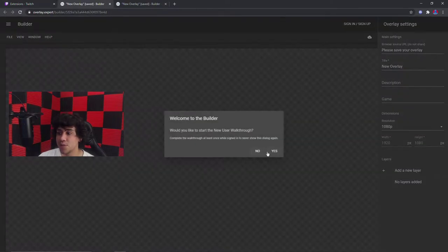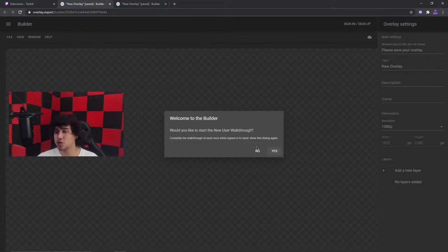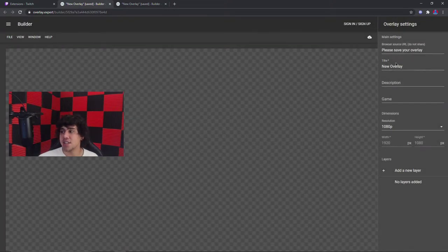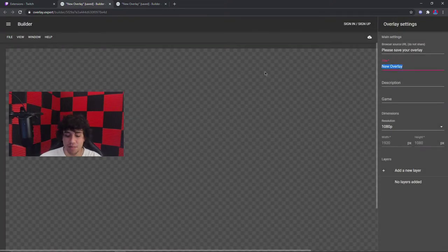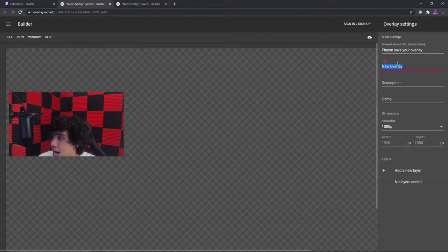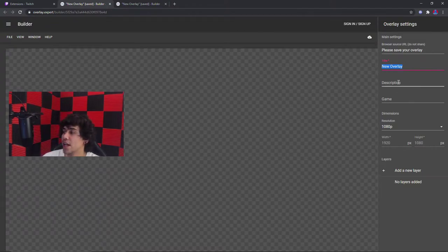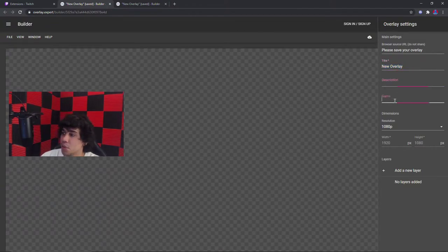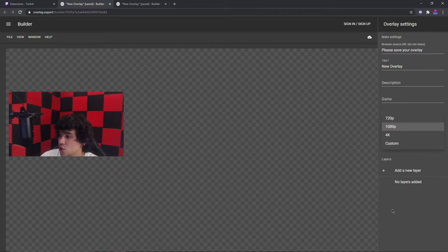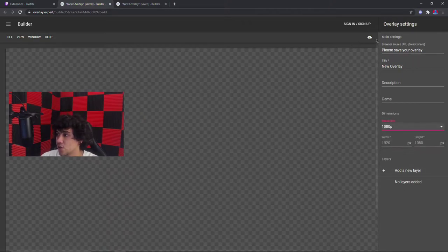Now that you have this pulled up, it's so easy. Just go ahead and do the walkthrough. It's going to teach you everything. It's going to teach you how to name the title of the overlay, put the description, put the game, what resolution. It's going to teach you all of this stuff.